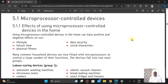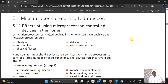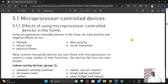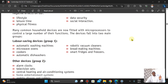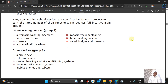We'll talk about our day-to-day living, our spare time, those exercises we carry out, personal information, and our relationships on the internet. Many household devices are now fitted with microprocessors to control a large number of their functions. These devices fall into two main groups: labor-saving devices is group one.